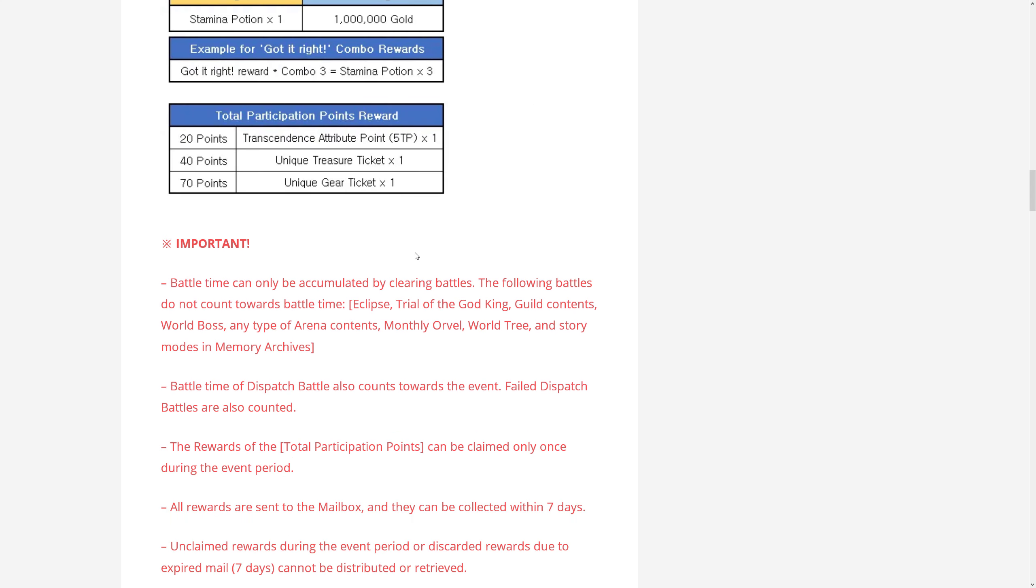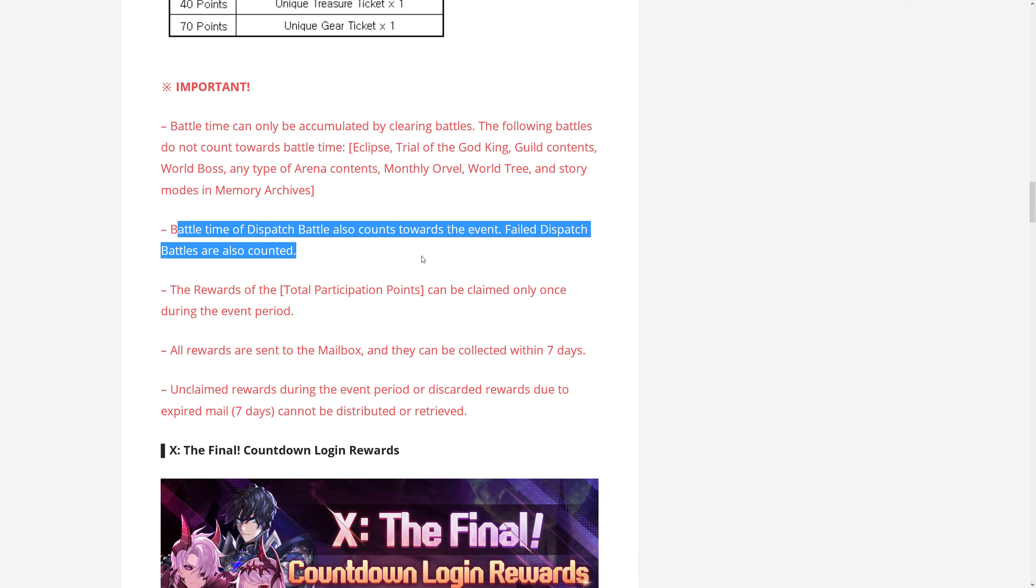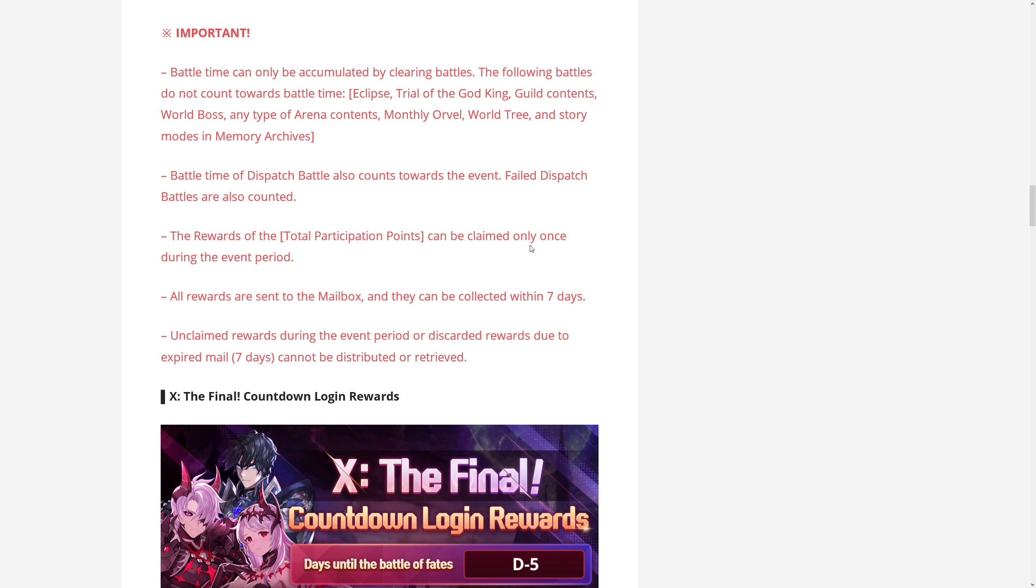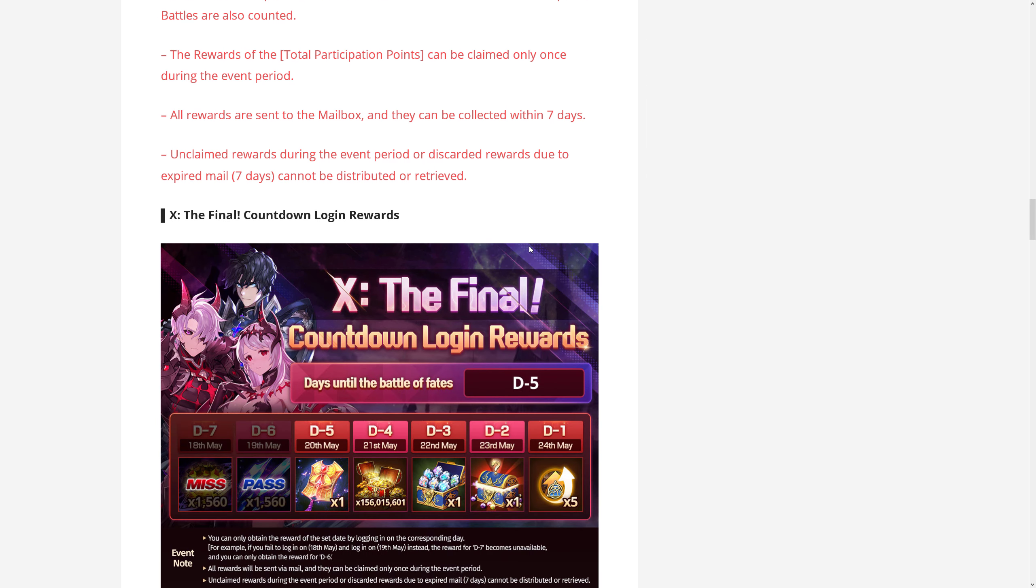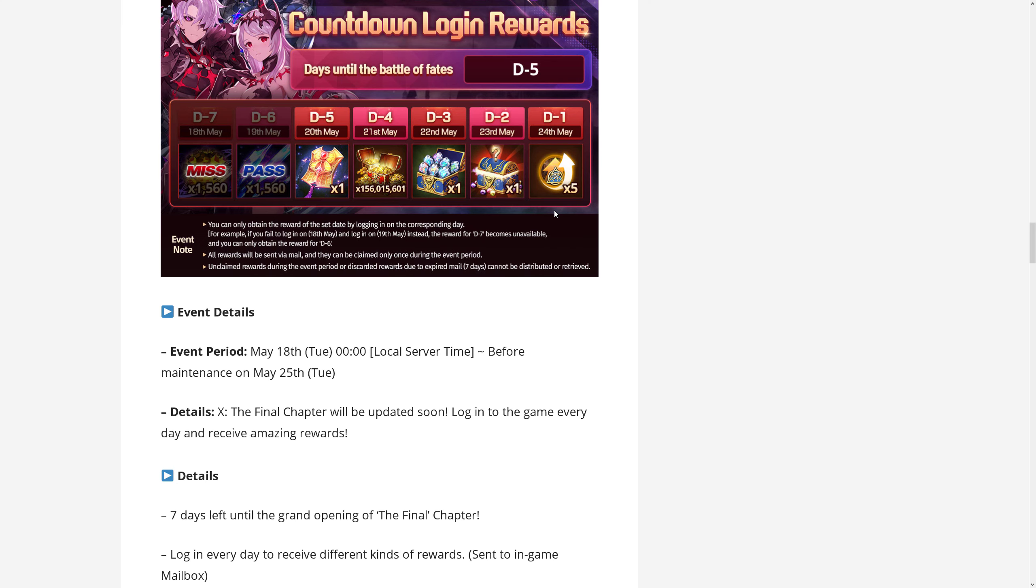And I believe here they said that they also involve dispatch battles. So you get points for that too. Yeah, here it is. Even failed dispatch battles count. Now then of course with the hype for the final chapter 10 final, there will be a login event countdown kind of thing from the 18th of May. So five days from now. So every day you need to log in and you can claim some rewards that day. These are pretty nice. All you need to do is log in for them. So definitely should do that.